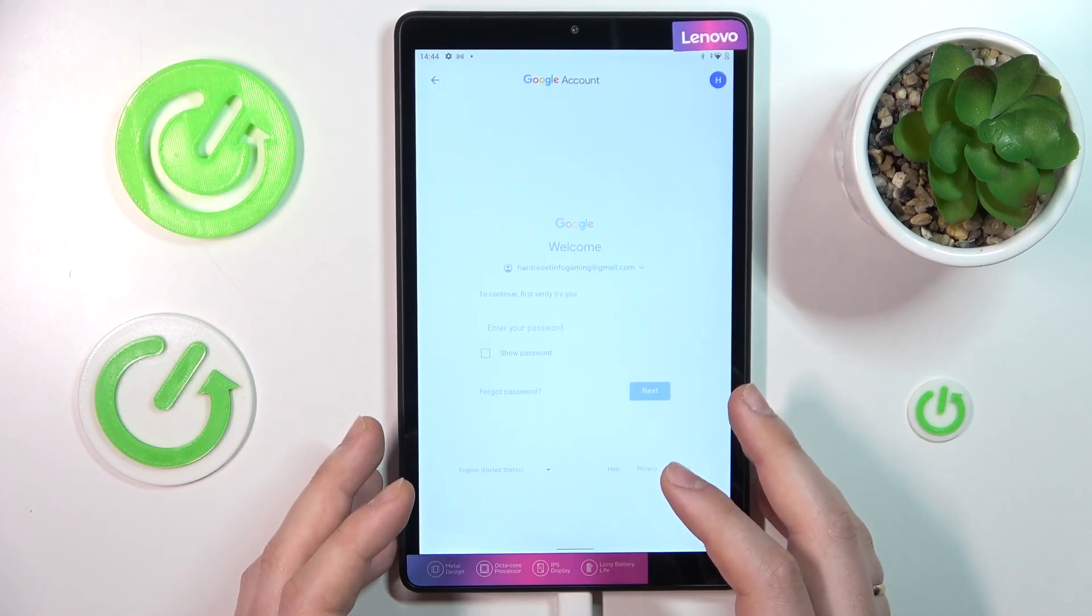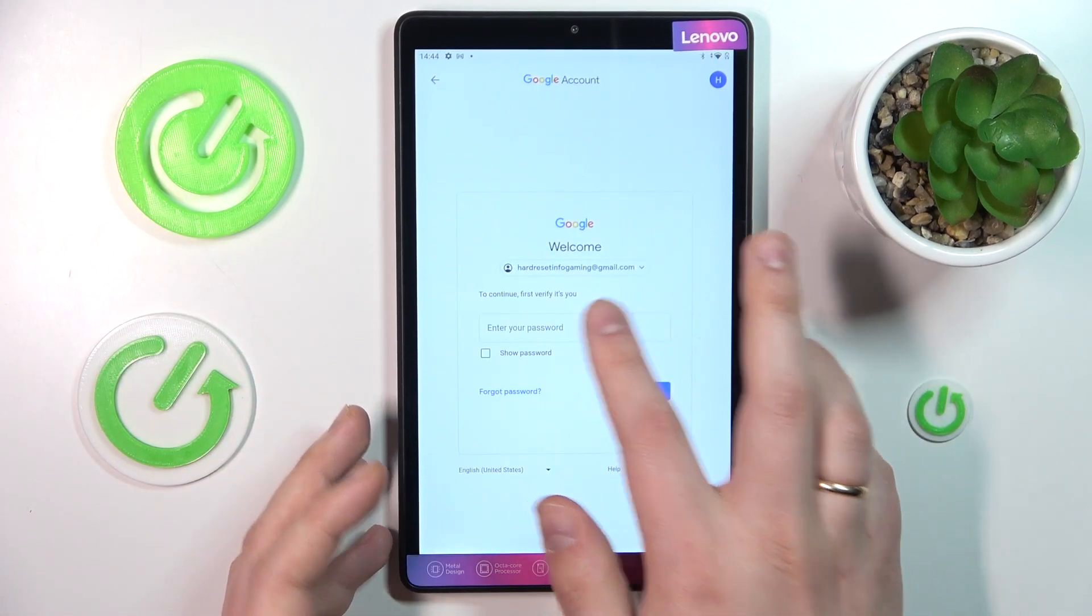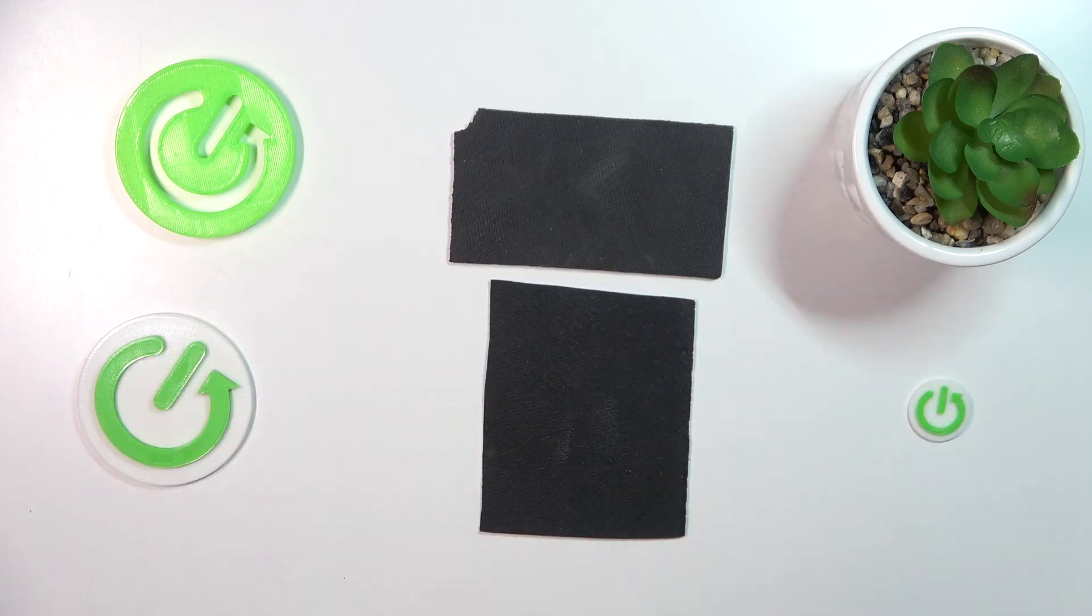In here we will need to enter the password to the Google account in order to proceed. Let me quickly do exactly that off screen.